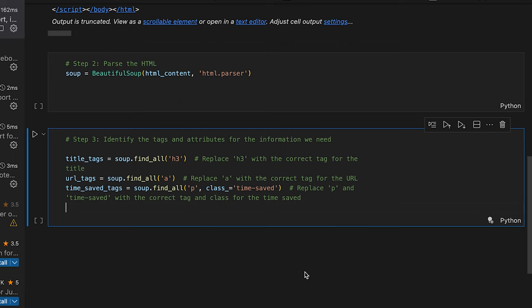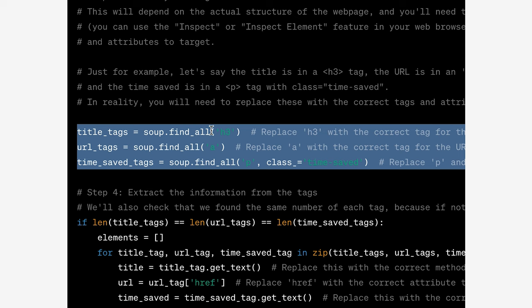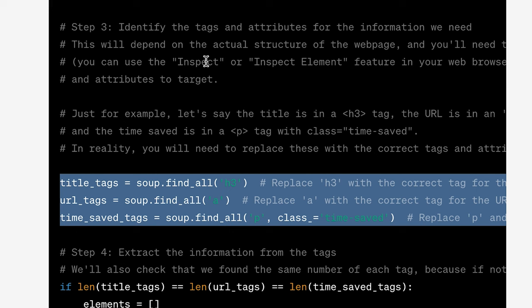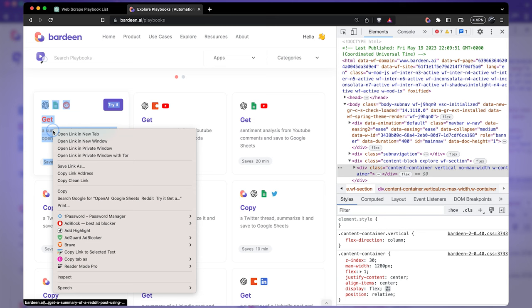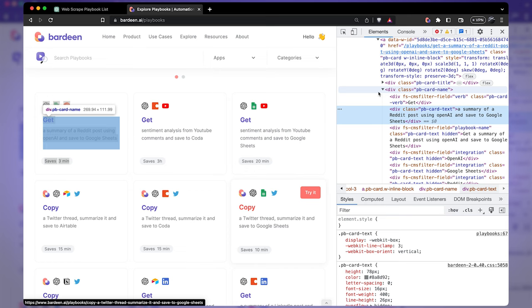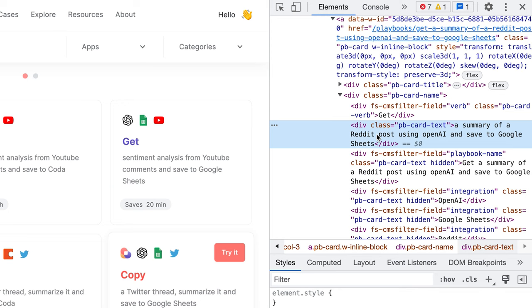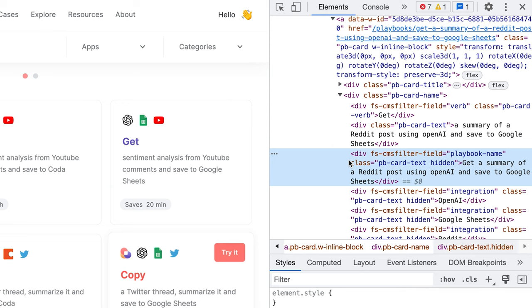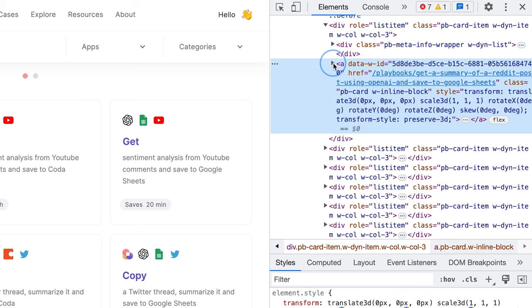We're going to use soup.find_all for H3 elements. Although I'm a good AI negotiator, ChatGPT still tells me to inspect elements to make sure they're correct. I right-click on the element I want to extract and click inspect. So we have a div block with class 'pbcard name'. Inside that div, there's another div with 'pbcard text' that contains the information we need, and another div with class 'pbcard text' and 'hidden' that contains the full name.